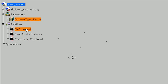So what we're seeing here is that I have something called fixed constraint as an action, and that's written in EKL. Then I have another action that is insert product instance, and then a third action, which is coincident constraint. So each one of these are small modules that execute on their own, given some defined inputs.